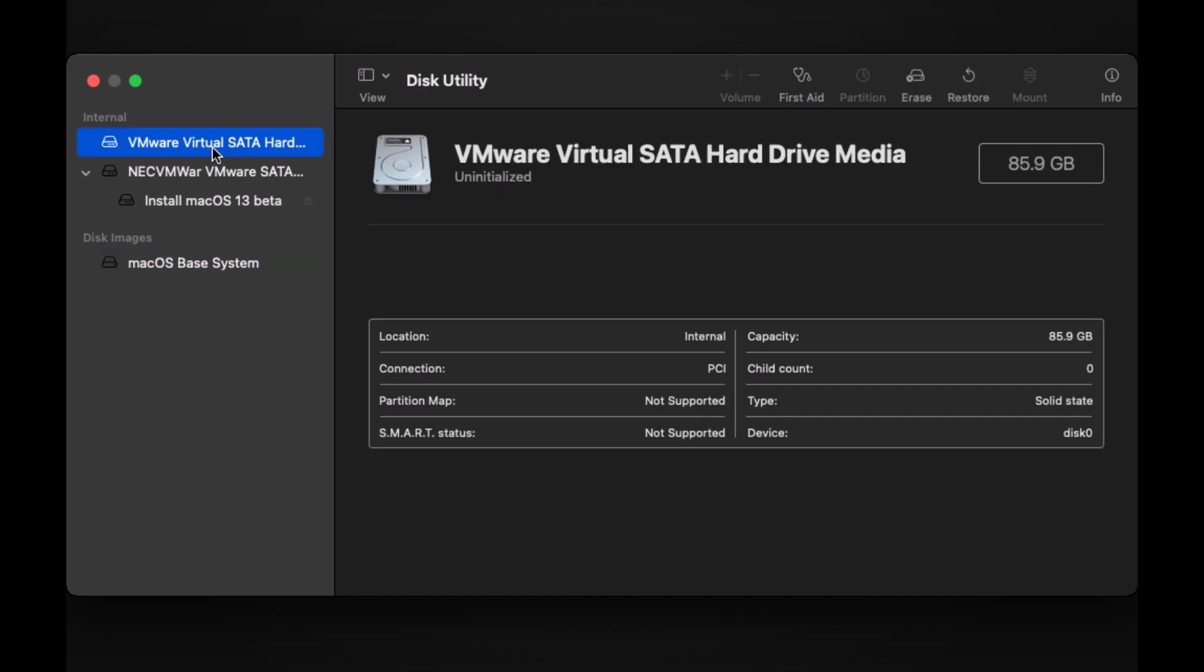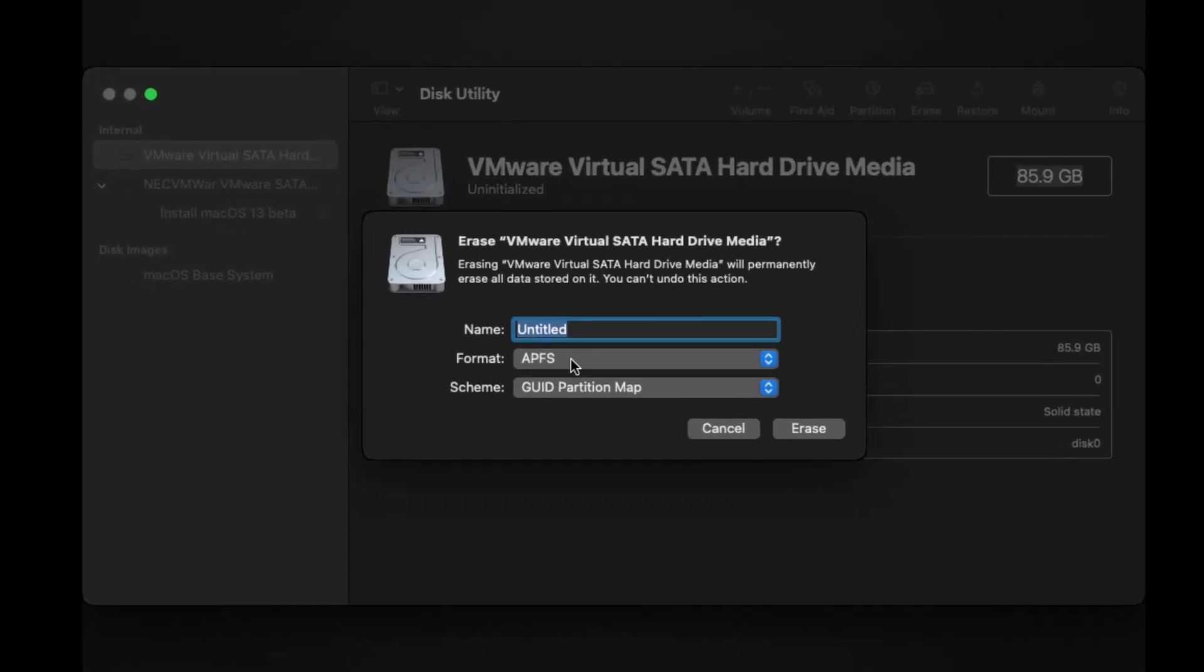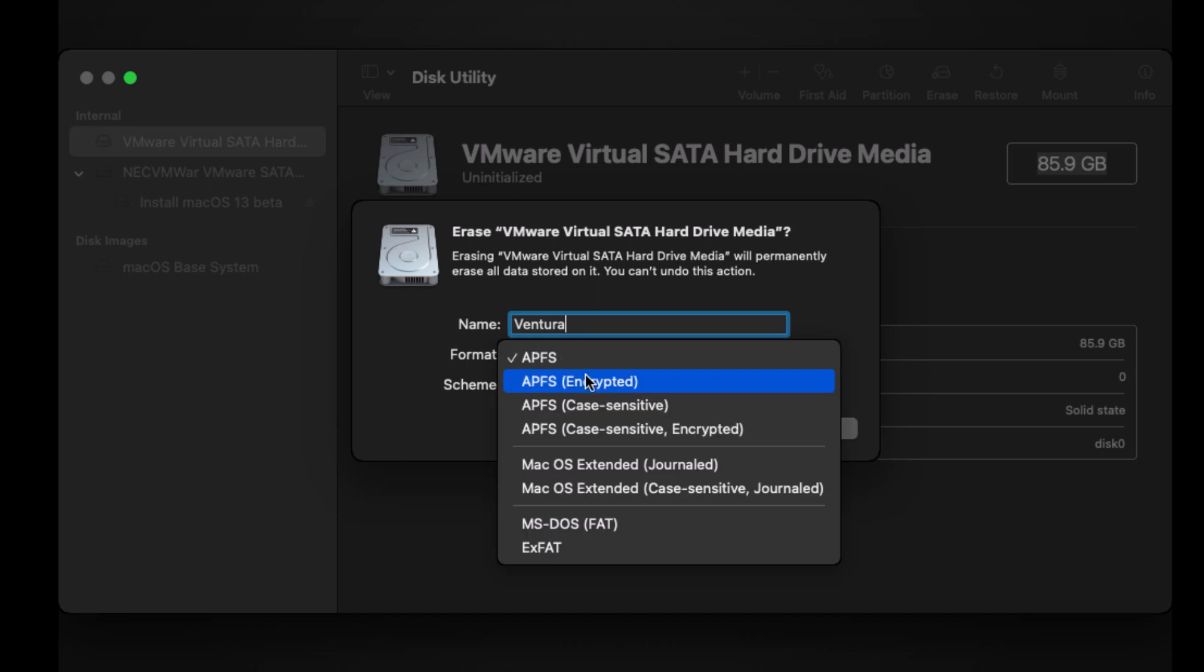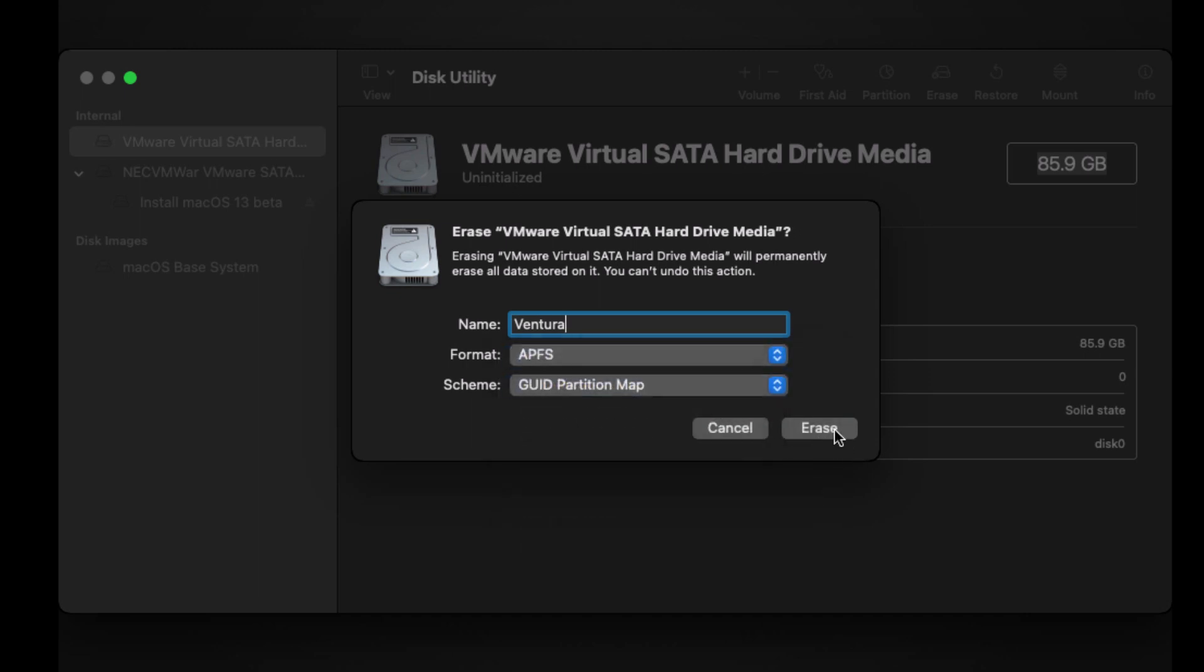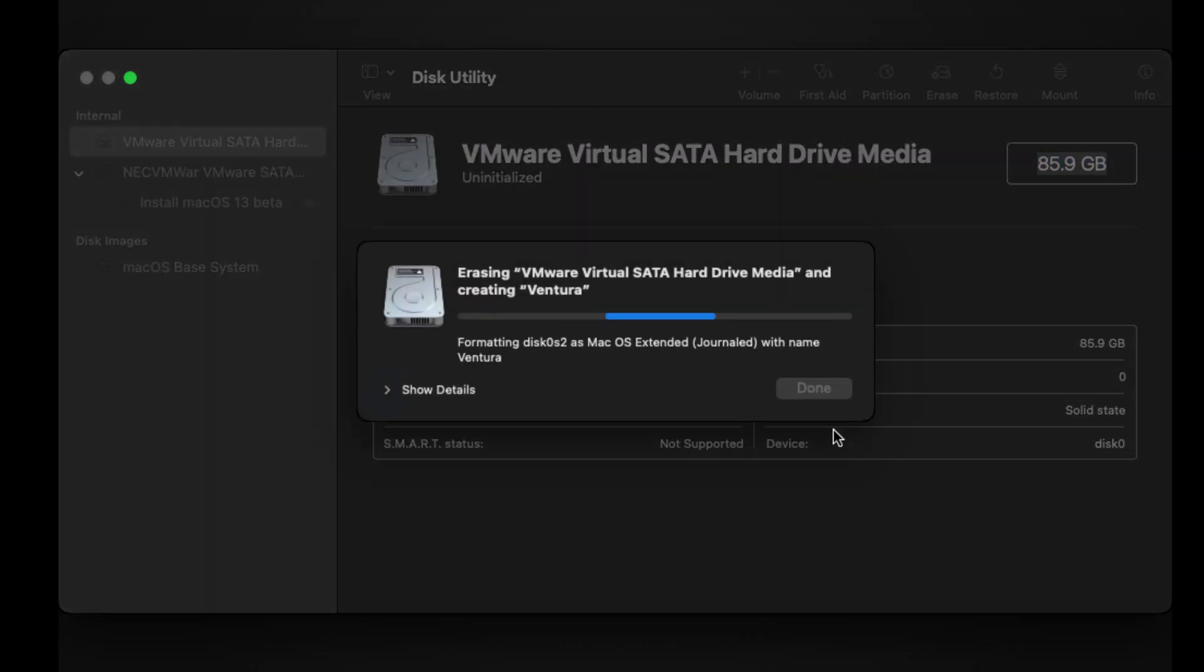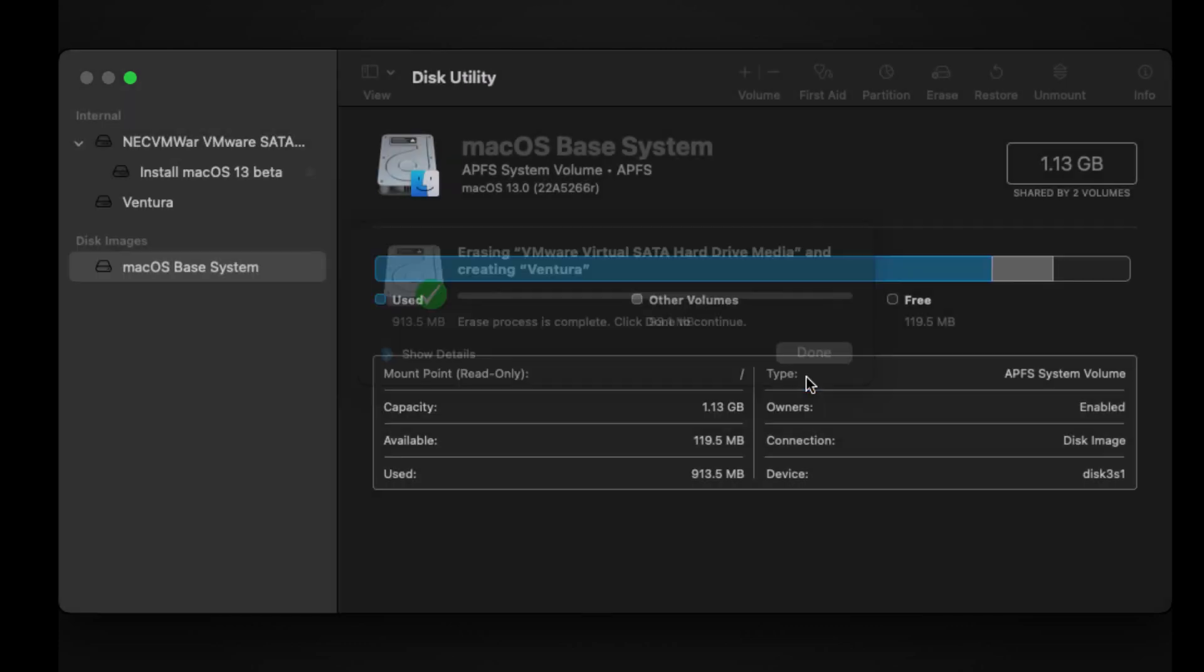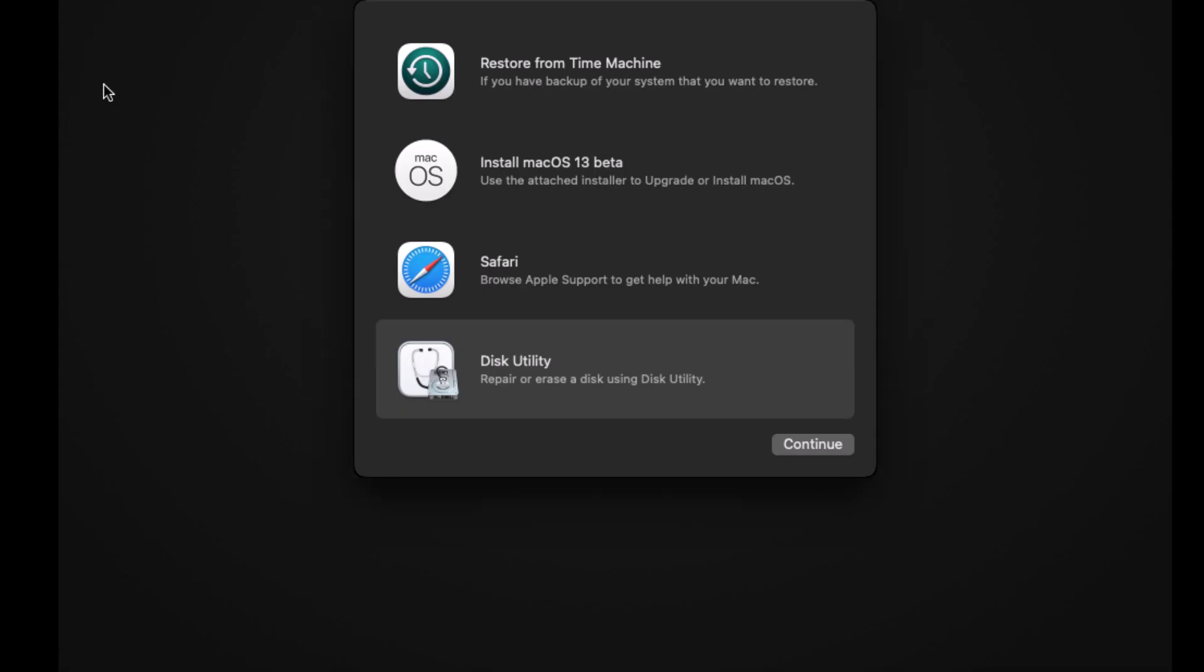Then click on this part. And make sure that you are selecting the one that has more gigs. Now go to erase. I'm going to put Ventura on there. Just make sure to select this part and this part. And then we close. And it's done. We close here. And then we go to install macOS 13 beta.